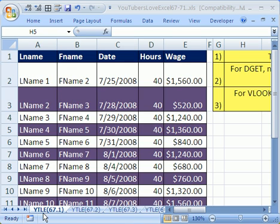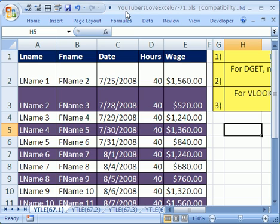Welcome to YouTubers Love Excel number 67. If you want to download this workbook and follow along, click on my YouTube channel, then click on my college website link, and you can download the workbook YouTubers Love Excel 67 to 71.